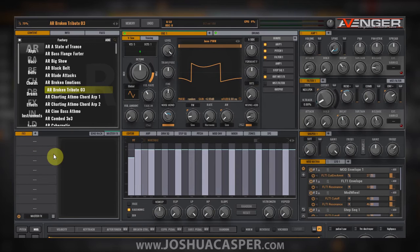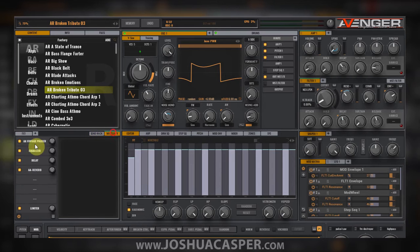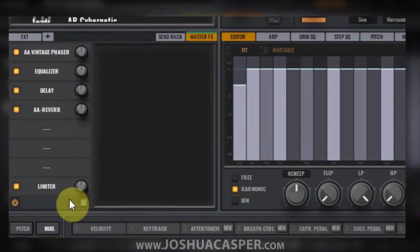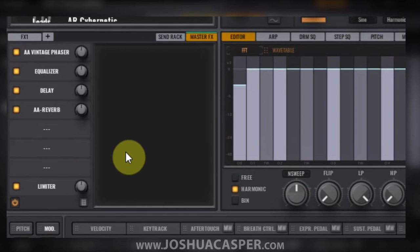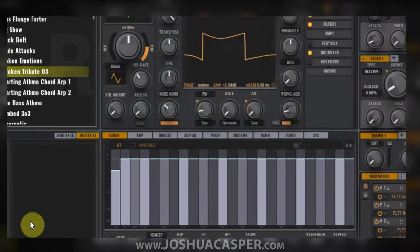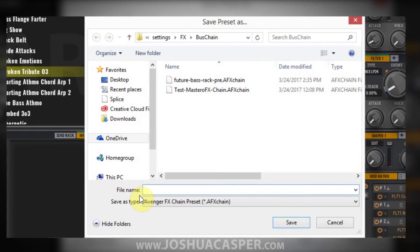You're allowed to save the effects rack inserts as well as the master effects, however you can't save the send rack. So let's say I really like this particular chain — I just come down here to this document icon and hit save preset as, give it a clever name like EQ delay reverb, and hit save. It'll save that chain.